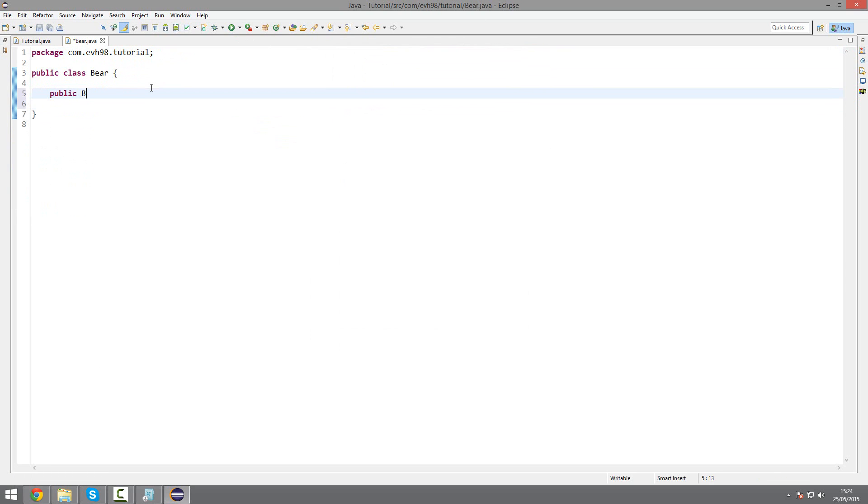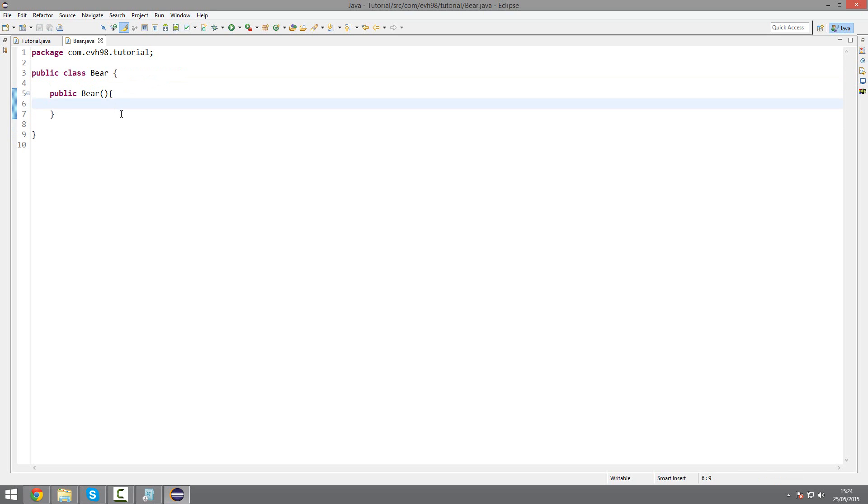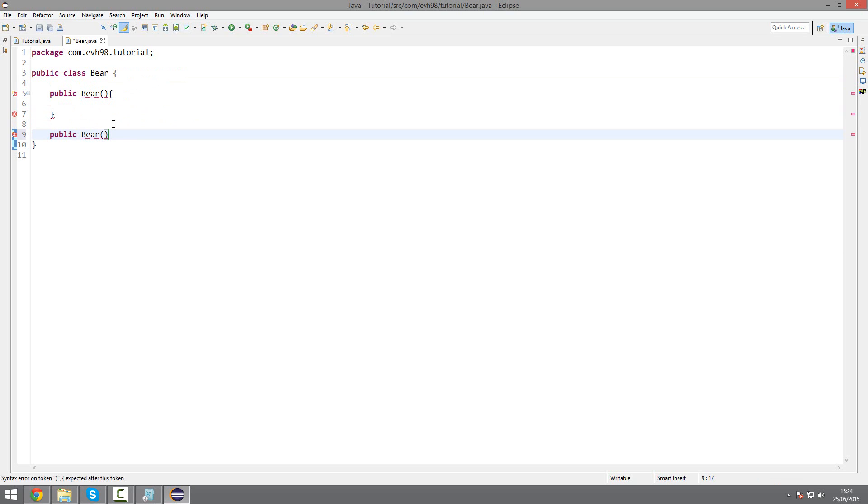So my public Bear constructor, I could have an empty bear with all the attributes set to default. So if I just wanted to make a default bear. However, if I wanted to customize my bear, I could have a bear and give it a name.